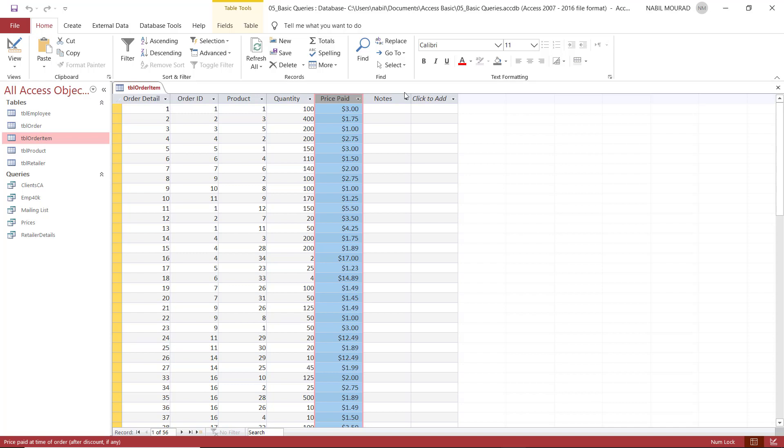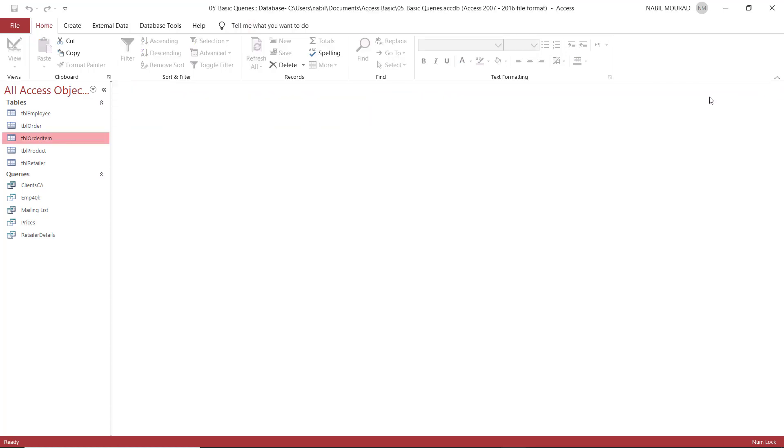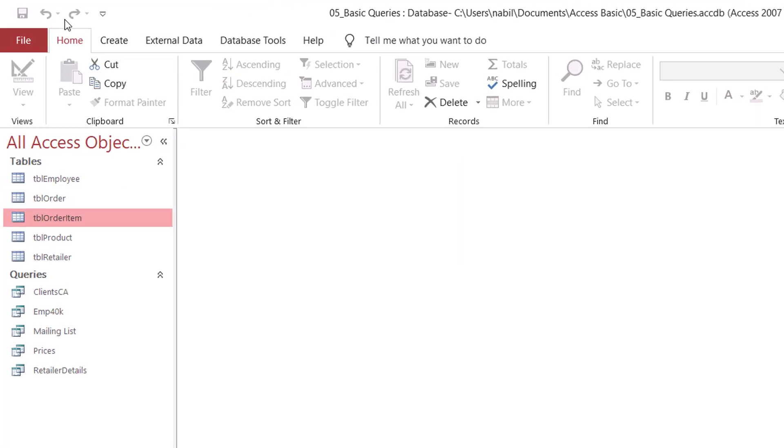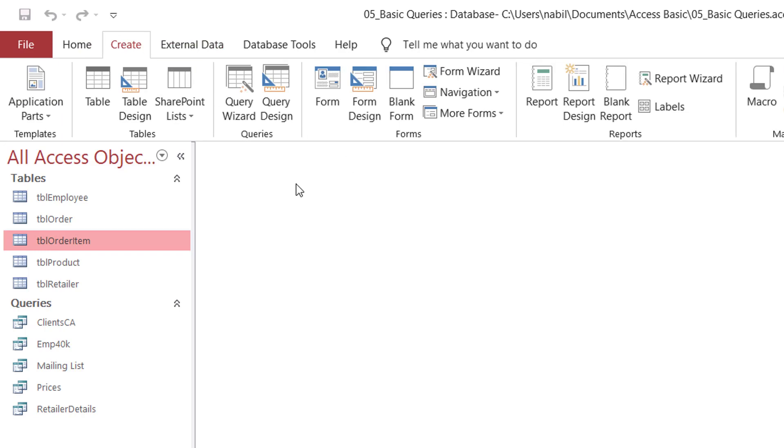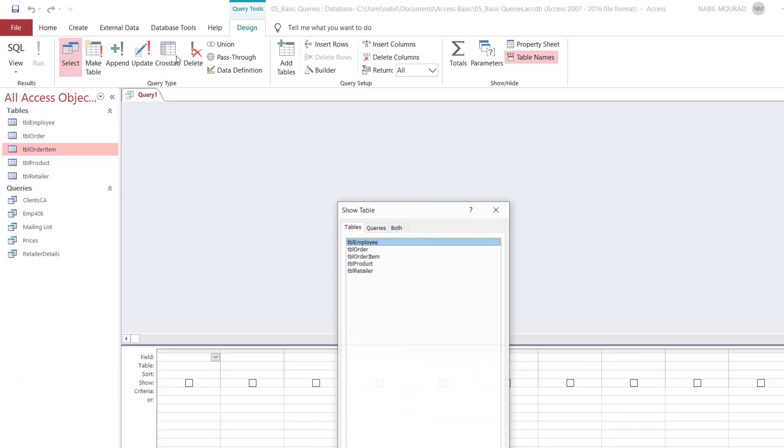Let's close this table and create this calculated field in a query. I close the table, and to create the query, I go to the create tab. On the create tab, I click on query design.